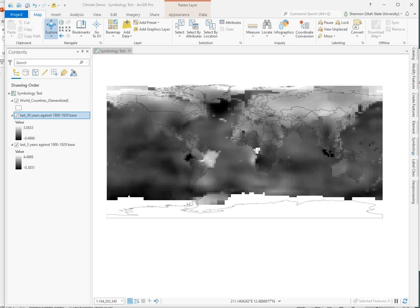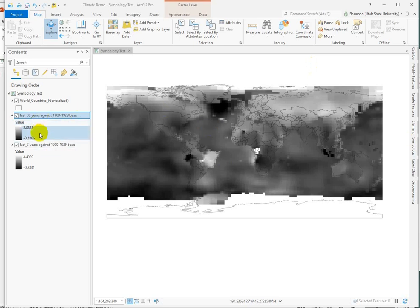Here's one more demonstration of wrangling this divergent climate data. Again, I've got two periods of time I'm trying to show on one map.